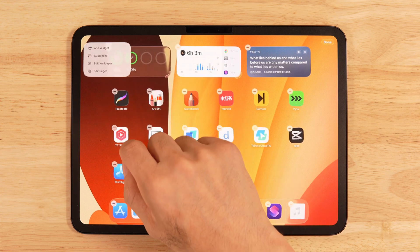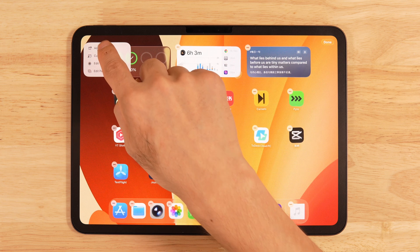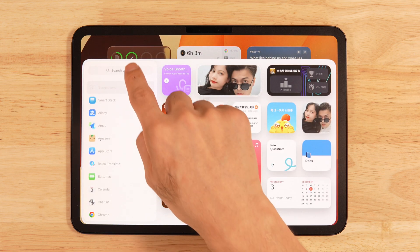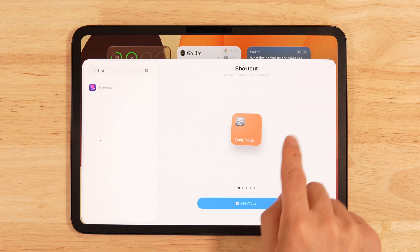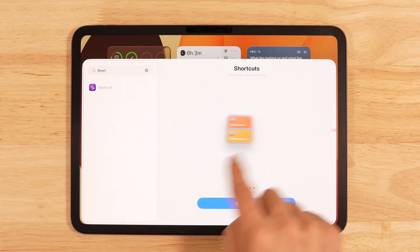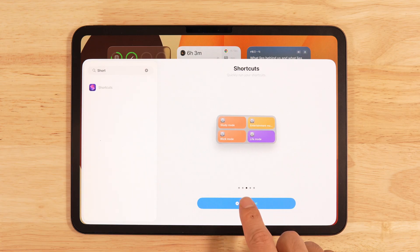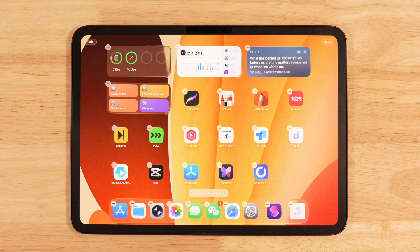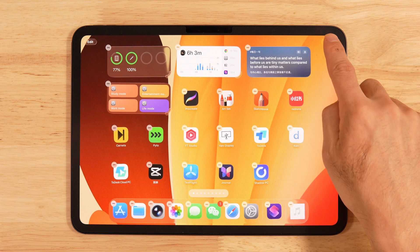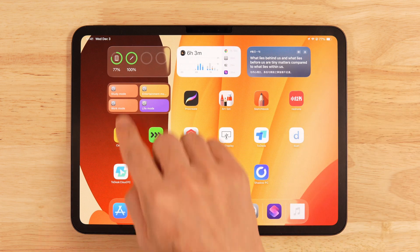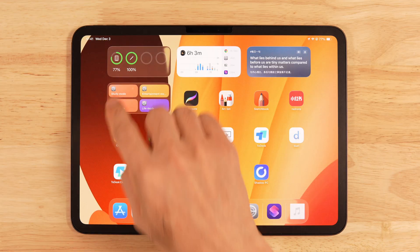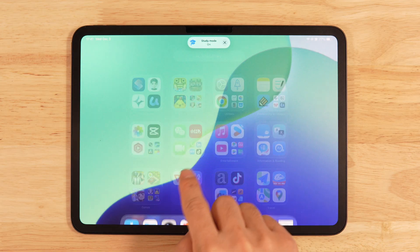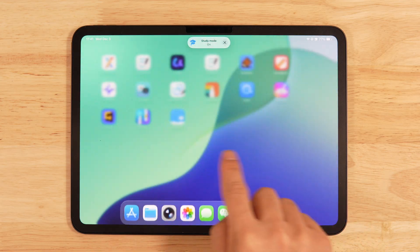Next, go back to the home screen and long press on the empty area. Tap Edit in the top left, then tap Add Widget. Search for Shortcuts, pick a widget style you prefer, and add all the modes we just created. Now you can switch modes with a single tap and hide everything you don't need.